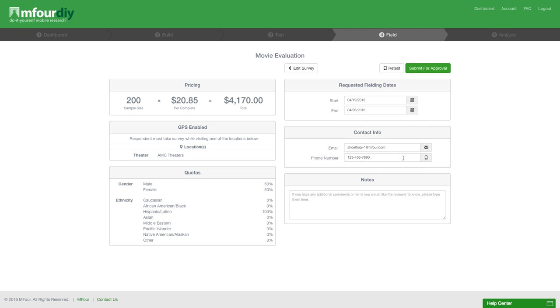After you input your contact information, email, and phone number, also any additional information you think our reviewers should have while approving and fielding your survey.